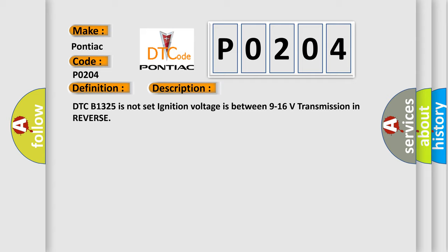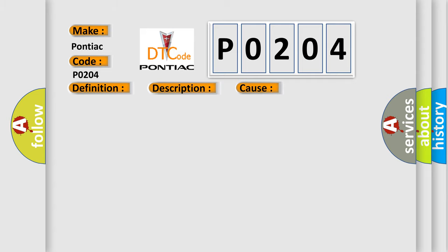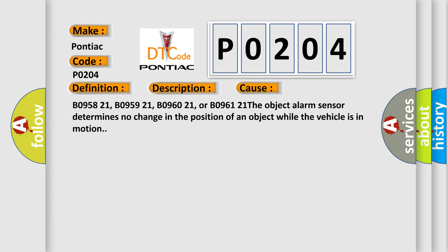This diagnostic error occurs most often in these cases: B095821, B095921, B096021, or B096121.